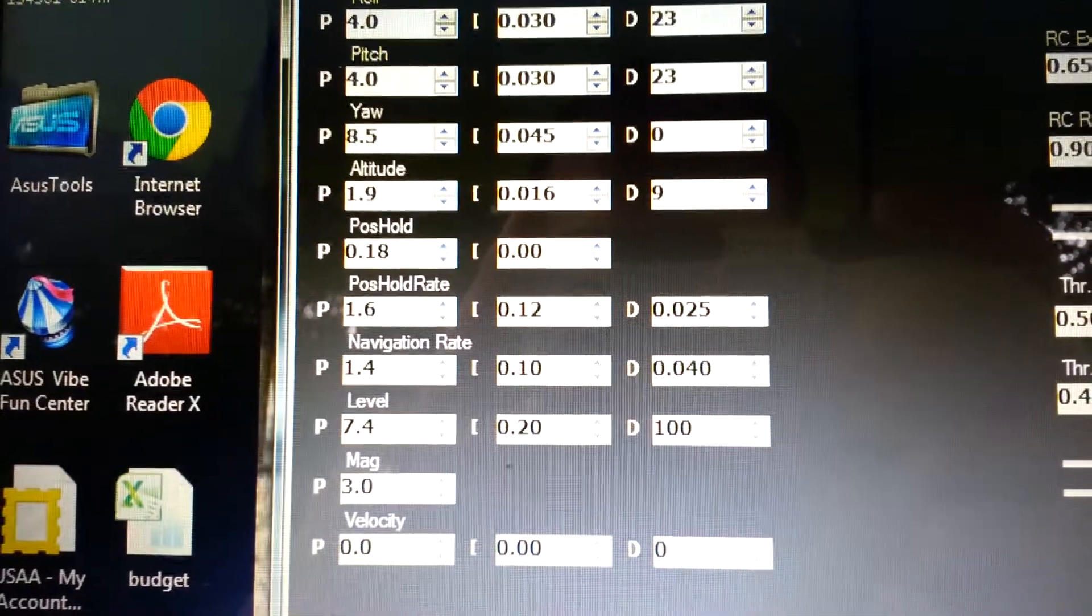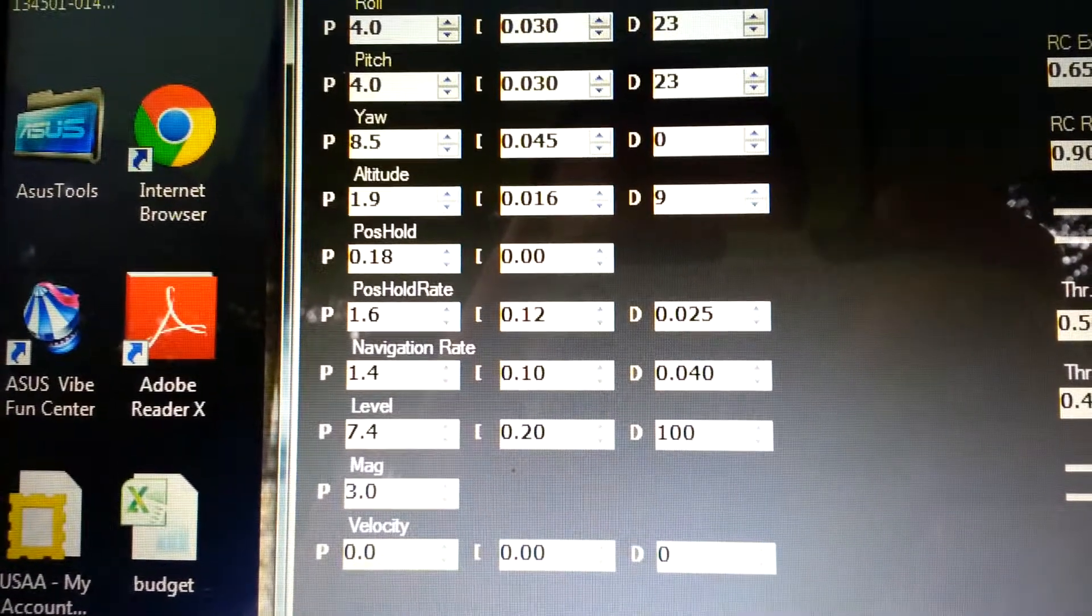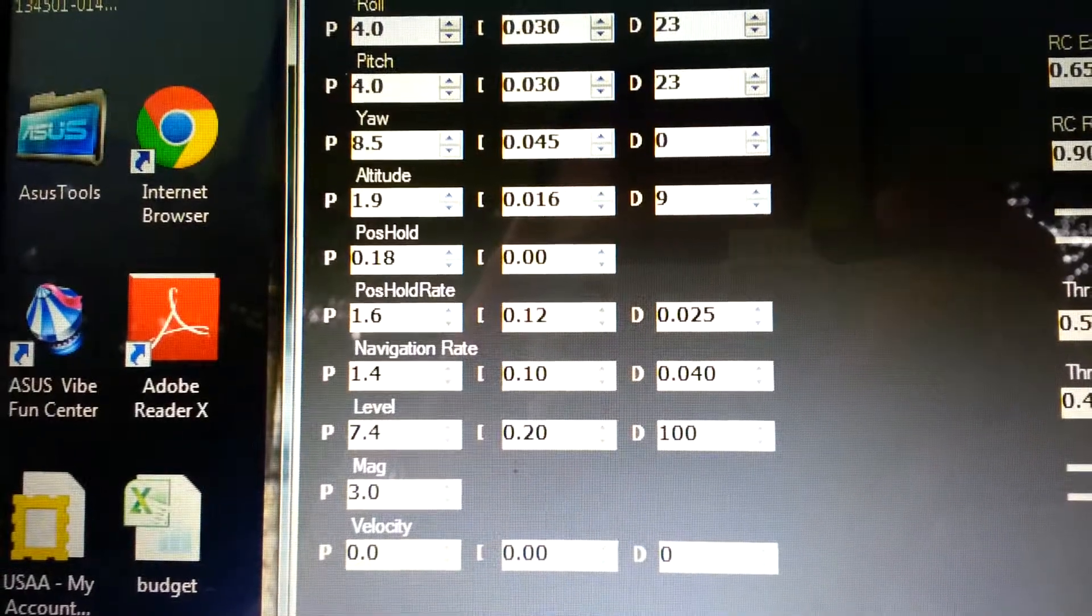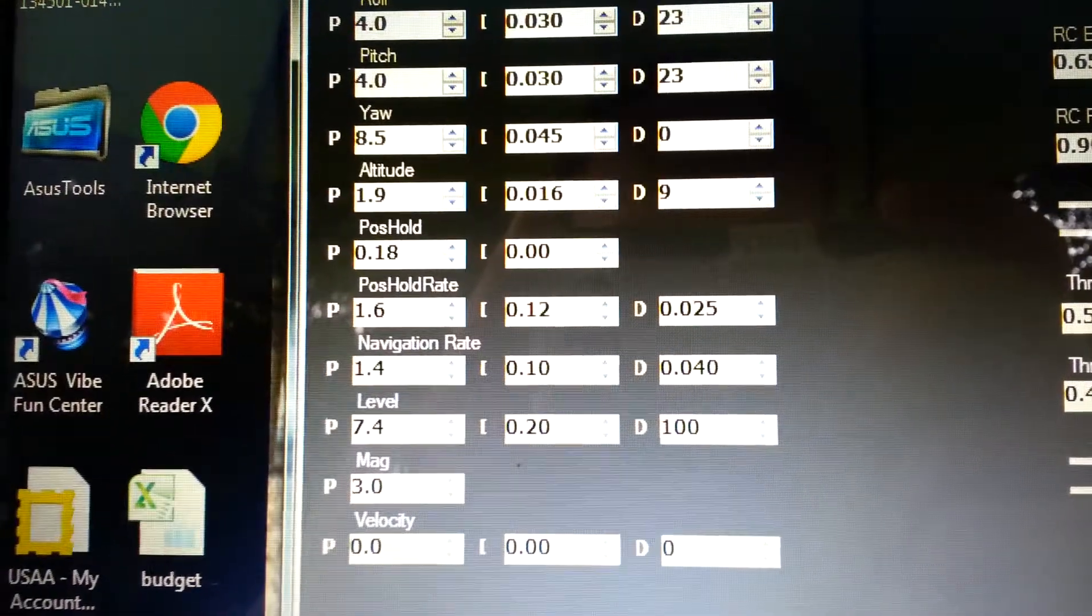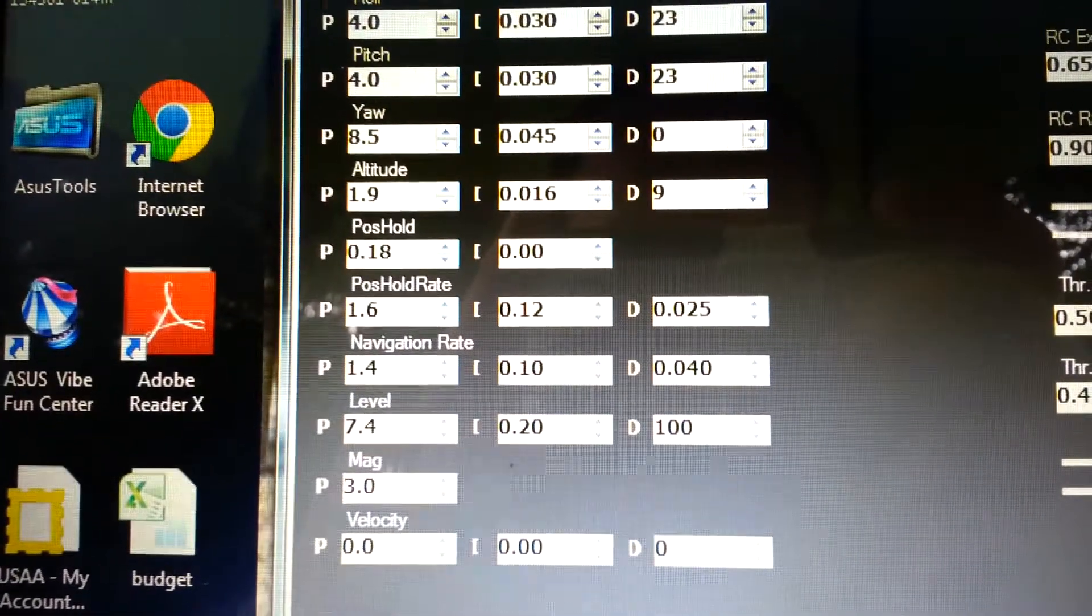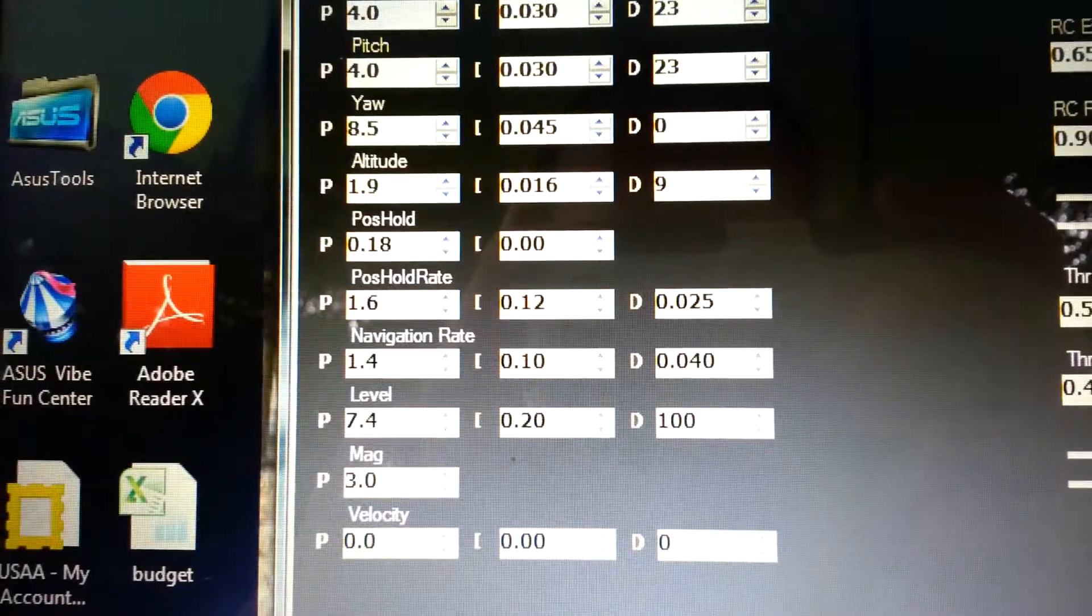Navigation rate I got P 1.4, I 0.10, D 0.040.